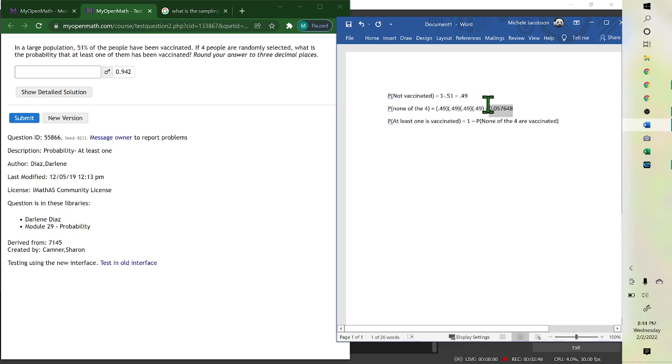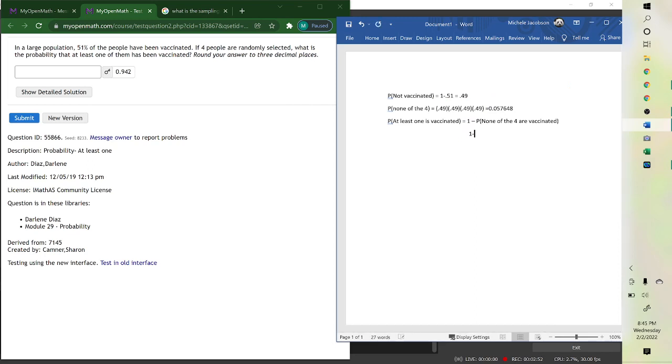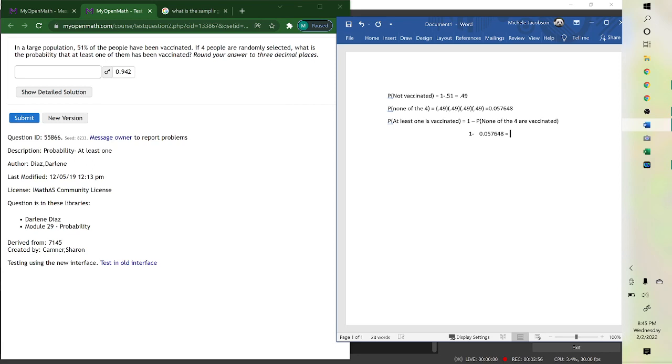So it would be 1 minus this, which is 0.942.